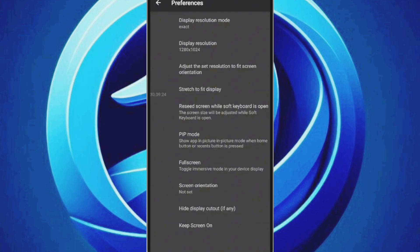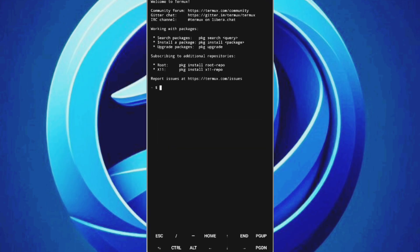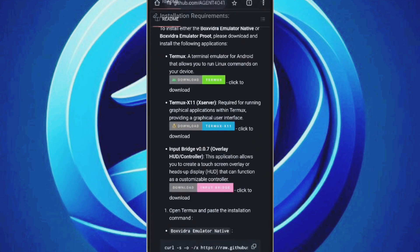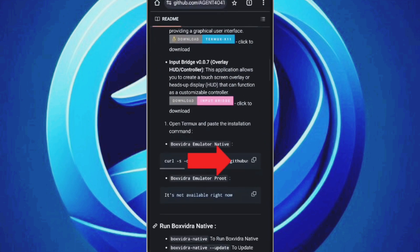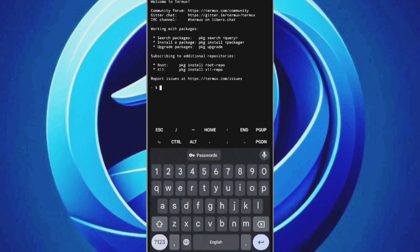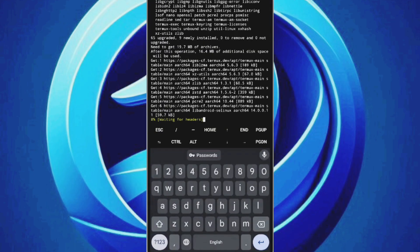Next, launch the Termux app and grant the necessary permissions for notification. We need to execute a command to start the installation. Go back to the GitHub page, copy the command, and return to Termux. Long press in Termux to paste the command, then hit Enter.